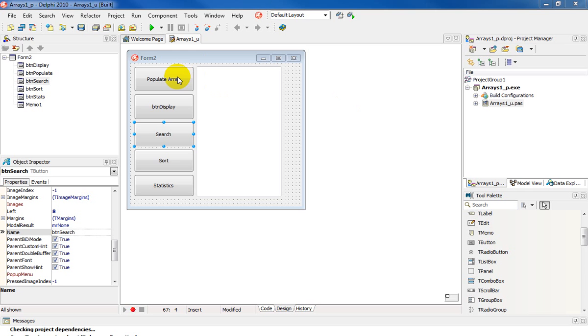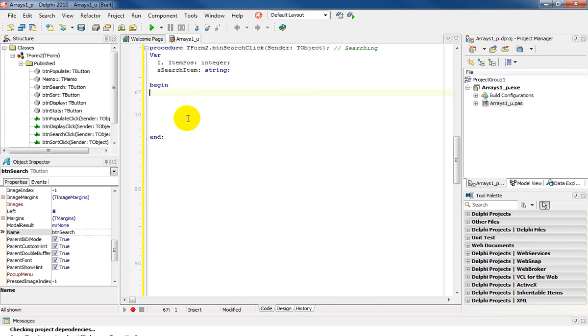Last video we looked at populate and display. We're now going on to search. So we're going to double click on search.